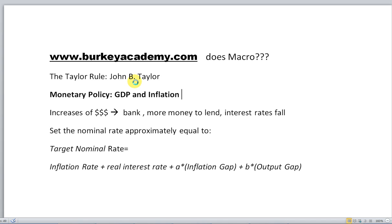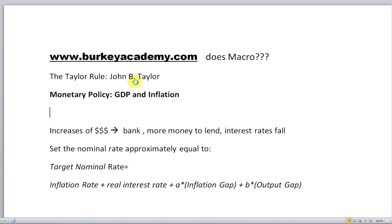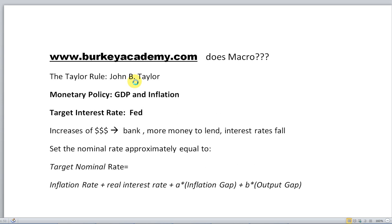As unemployment gets lower, GDP gets higher, and as GDP goes lower, unemployment will get higher. So we want to balance — we don't want GDP to be too low, but we don't want inflation to get too high. The Fed normally has a target interest rate they watch, called the Fed funds rate, which is the overnight rate that banks lend money to each other — interbank lending for short-term periods of time.